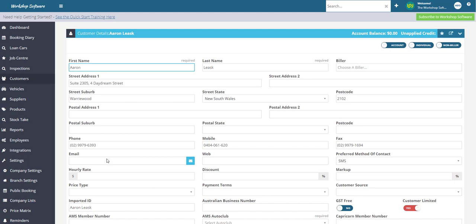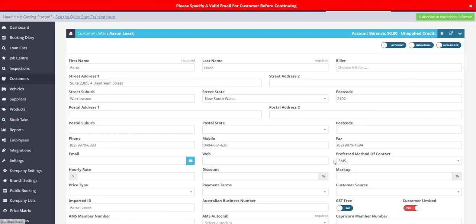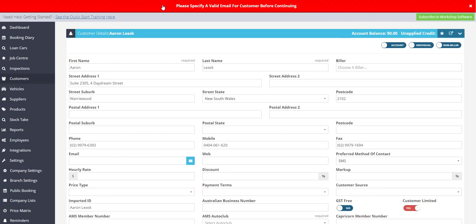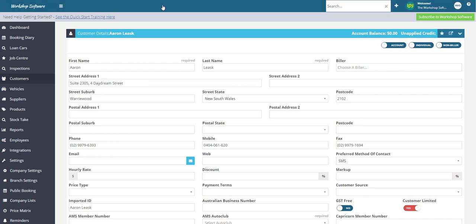So what will happen is if you go and try to send an invitation out to a customer that does not have an email address, in this instance we have an example for Aaron Lesk and he doesn't have an email address in his profile. If I go and send the invitation out you'll get an error message saying that please specify a valid email for the customer before continuing. So the system will let you know what's wrong as to why you can't send that invite out.